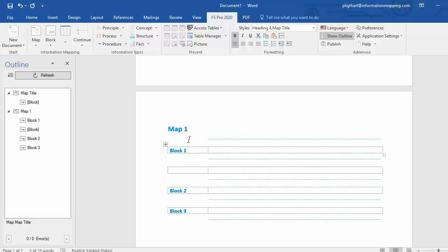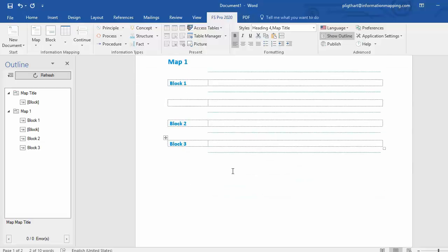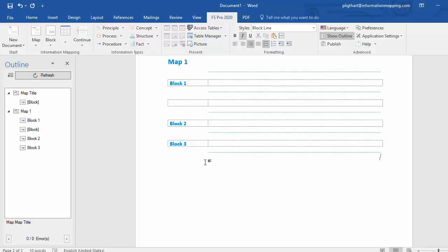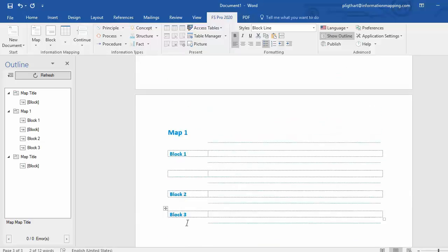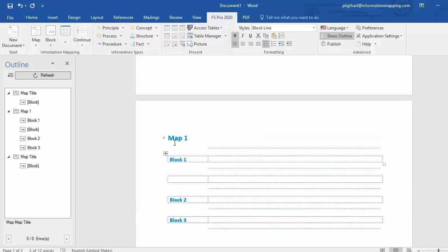Then if you want to insert a new map after map1, put your cursor after the last block in map1. Select new map in the ribbon and a new map is added after map1. That's basically how inserting maps and blocks works in FSPro 2020.